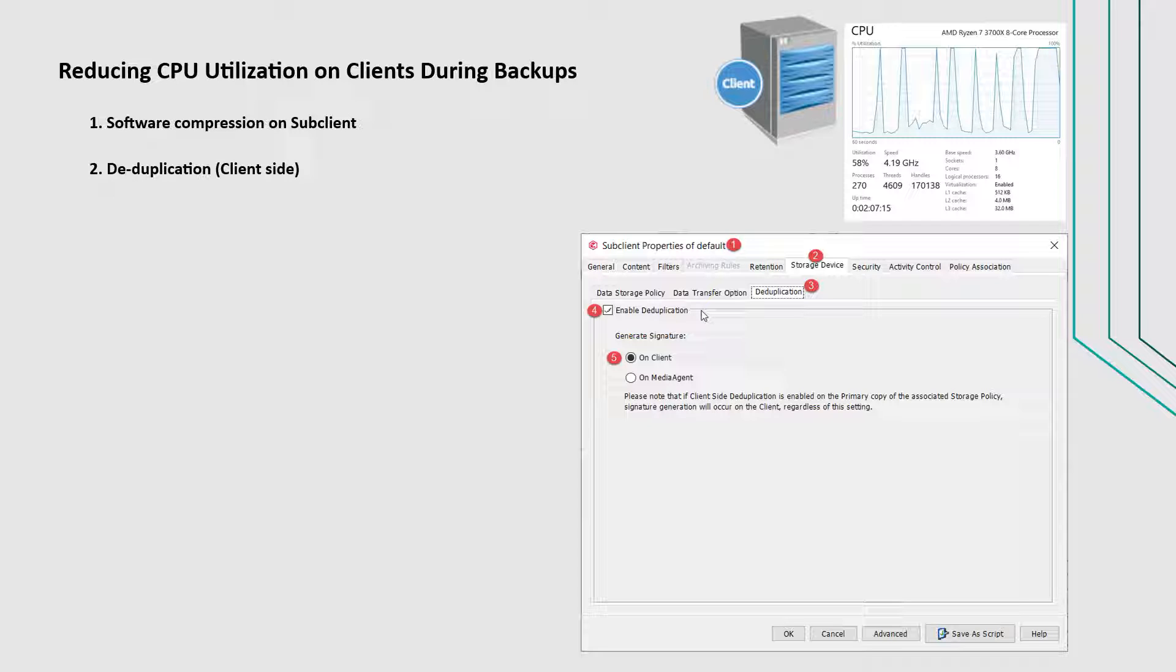If it is getting generated on the client, then you can try changing it to generate on the media agent computer and see if it helps control or solve the issue.